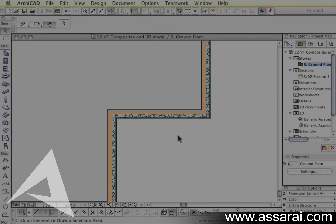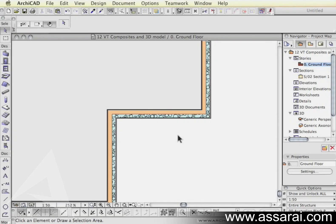I have a look at editing this wall, taking it into the complex profile manager and editing it so that we can create some 3D documentation with it.